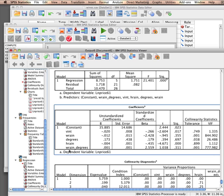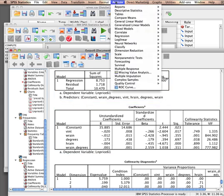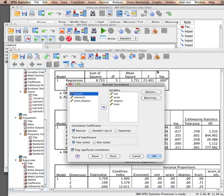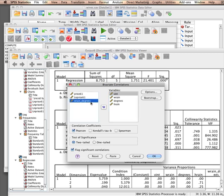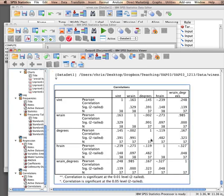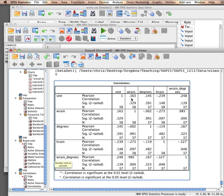Probably the winter rain times degrees is correlating too highly with one of the other ones. And let's see if that intuition is right. Correlations of all the predictors. Let's see. Ah, here we have the interaction effect and a correlation of 0.985 with winter rain.